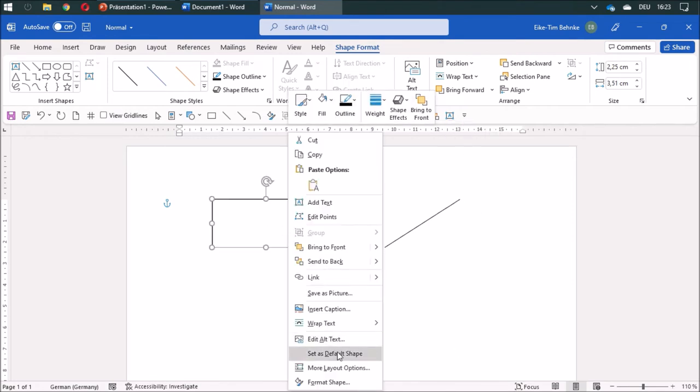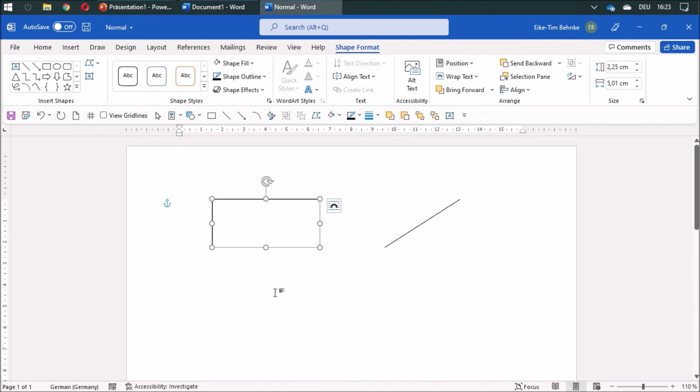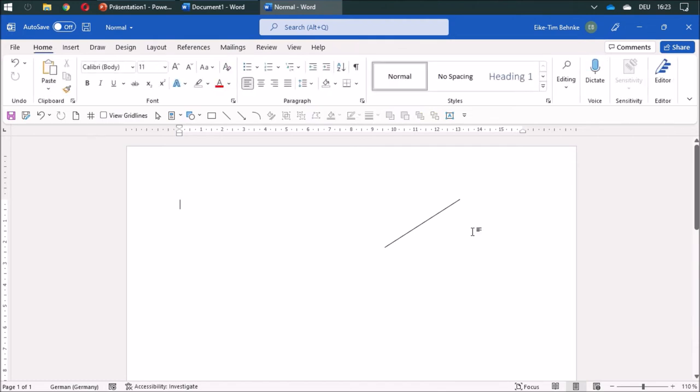I'll set this as a default shape. Because I'm in the normal.dotm file, I have to erase these things, because if I open up a new file now, these shapes will always be appearing.